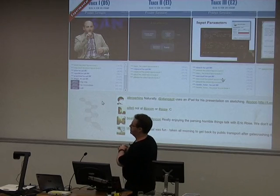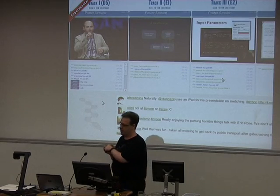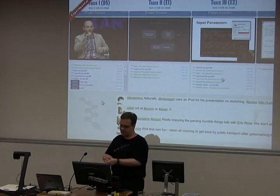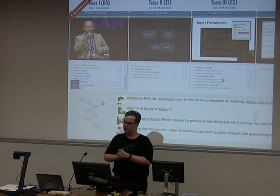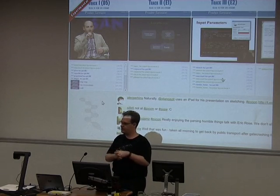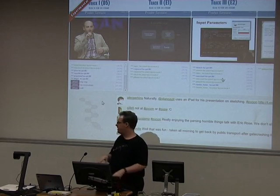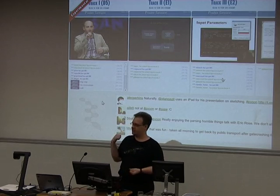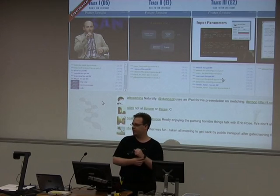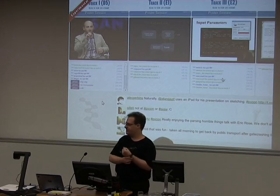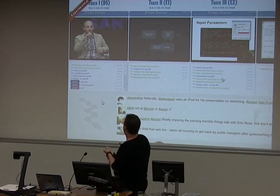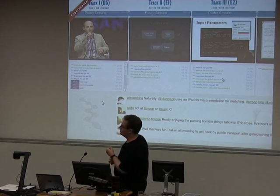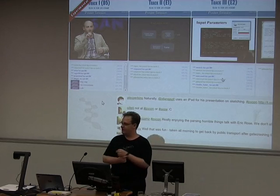If you go to timvideos.us right now you'll see it looks exactly the same as this screenshot, because nobody got around to theming it for LCA this year.